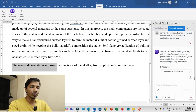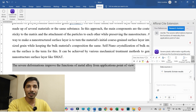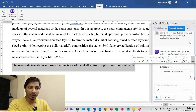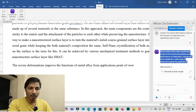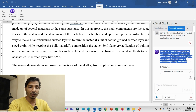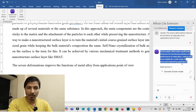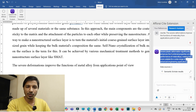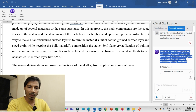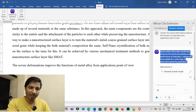Comparing the results: the original sentence was 'the severe deformations improve the functions of metal alloy from applications point of view.' The rewritten version is: 'Severe plastic deformation significantly enhances the functional properties and performance of metal alloys, making them more suitable for a wide range of advanced engineering applications.' You can see the sentence is now technically strong. You can copy the rewritten sentence and replace the original.